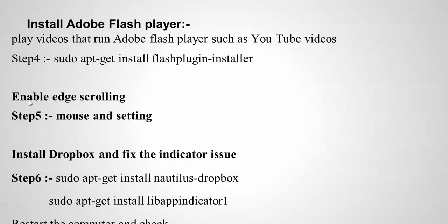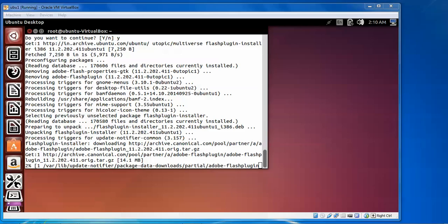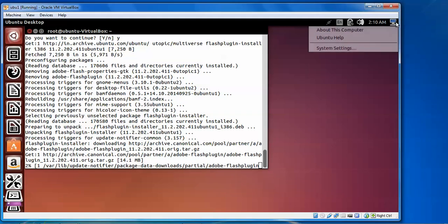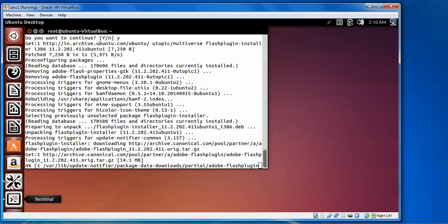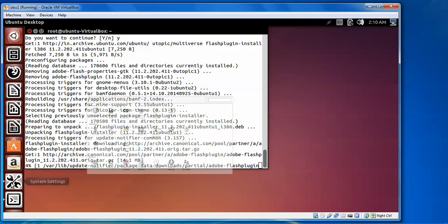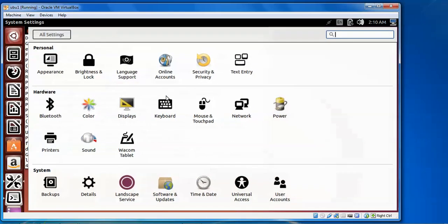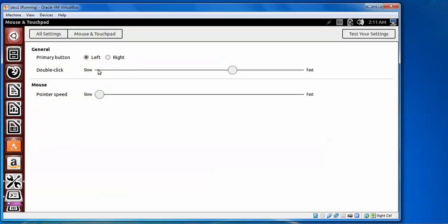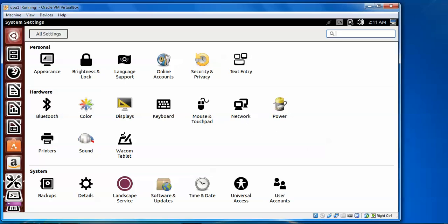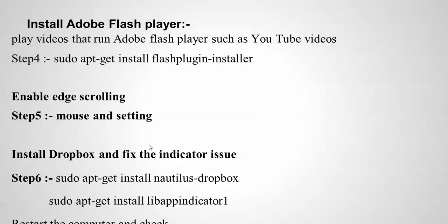Now we move to Step 5: enabling edge scrolling for mouse and touchpad settings. Click on the System icon, go to System Settings, and find Mouse and Touchpad. Here you can set the primary button to left or right click, adjust double-click speed from fast to slow, and test your settings. You can also explore other mouse configuration options from here.